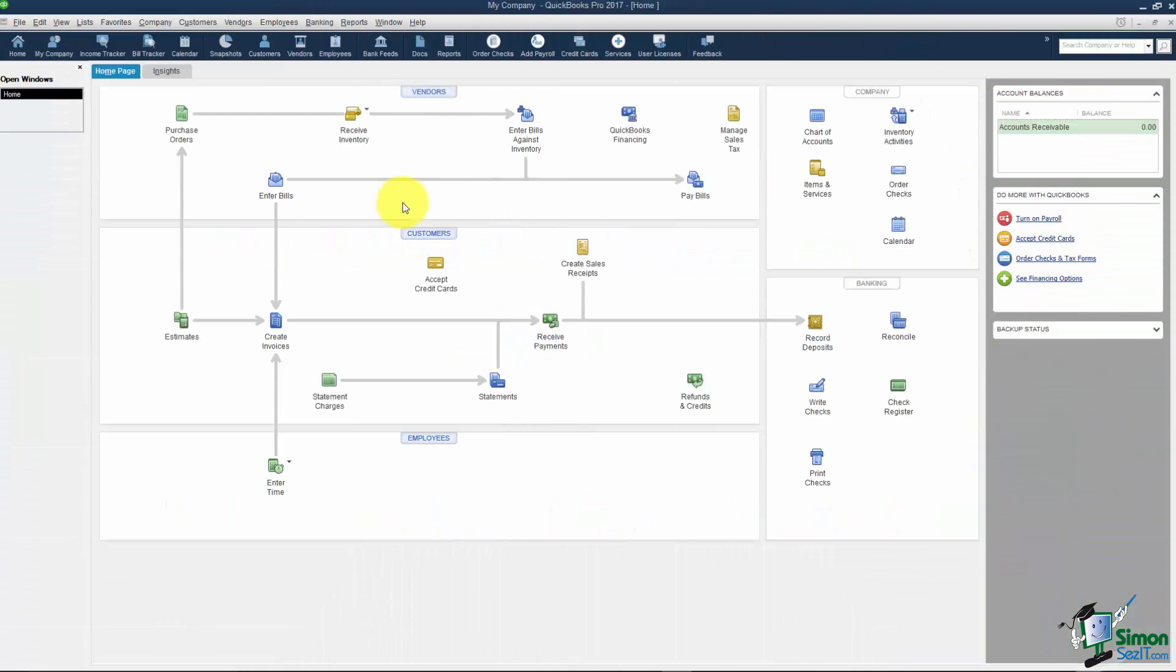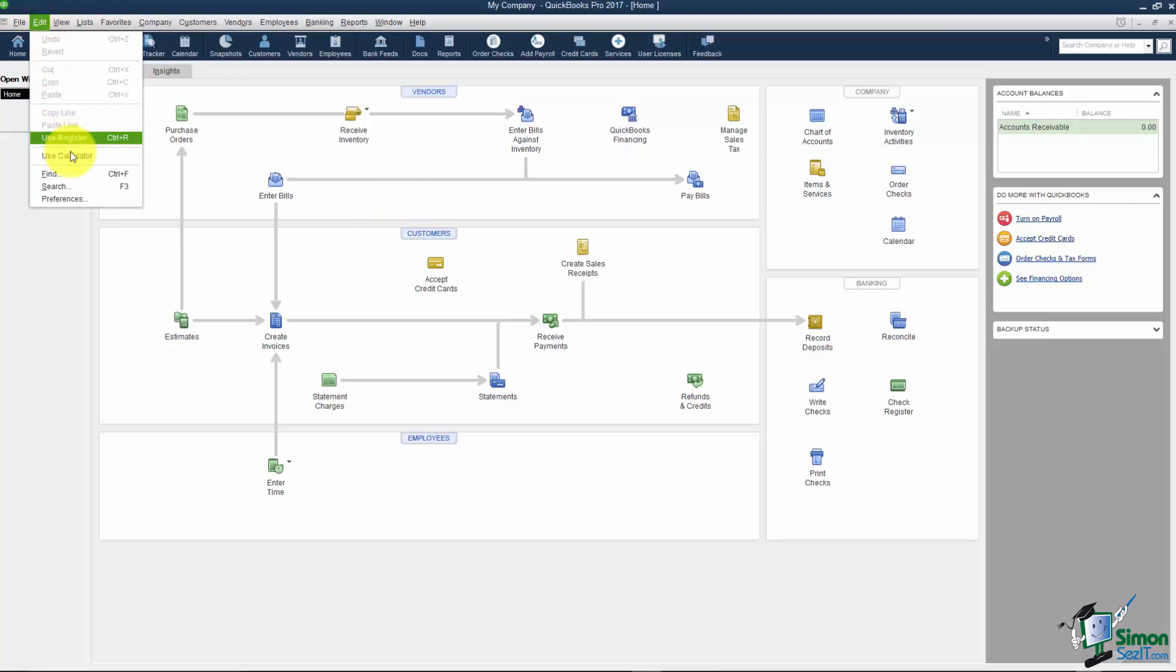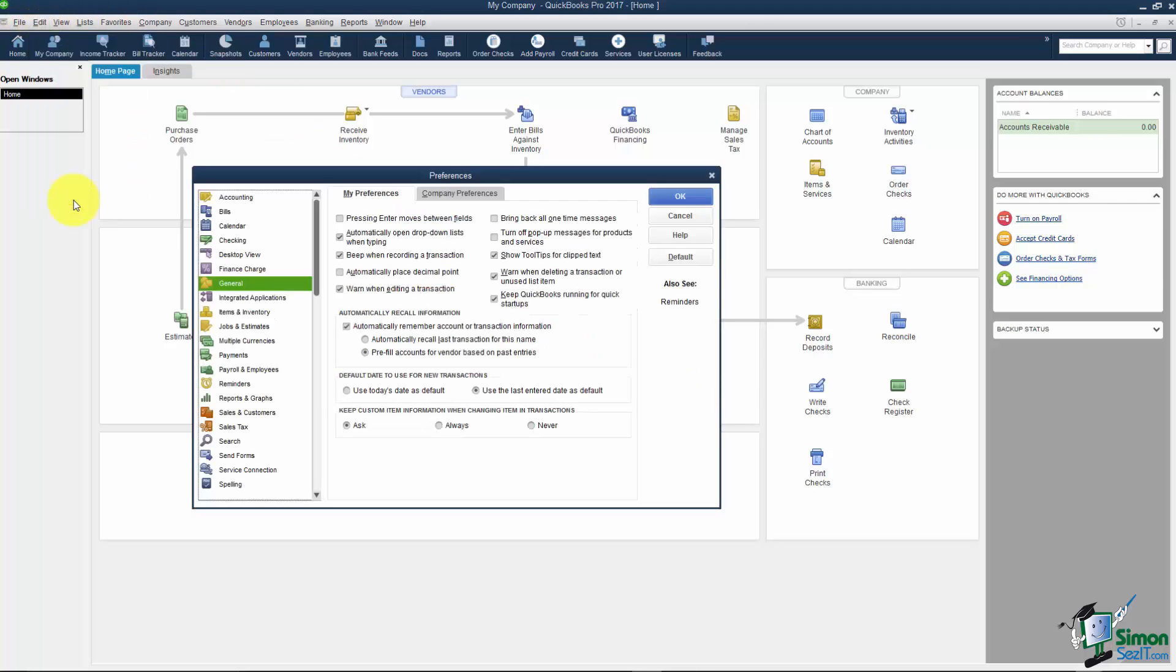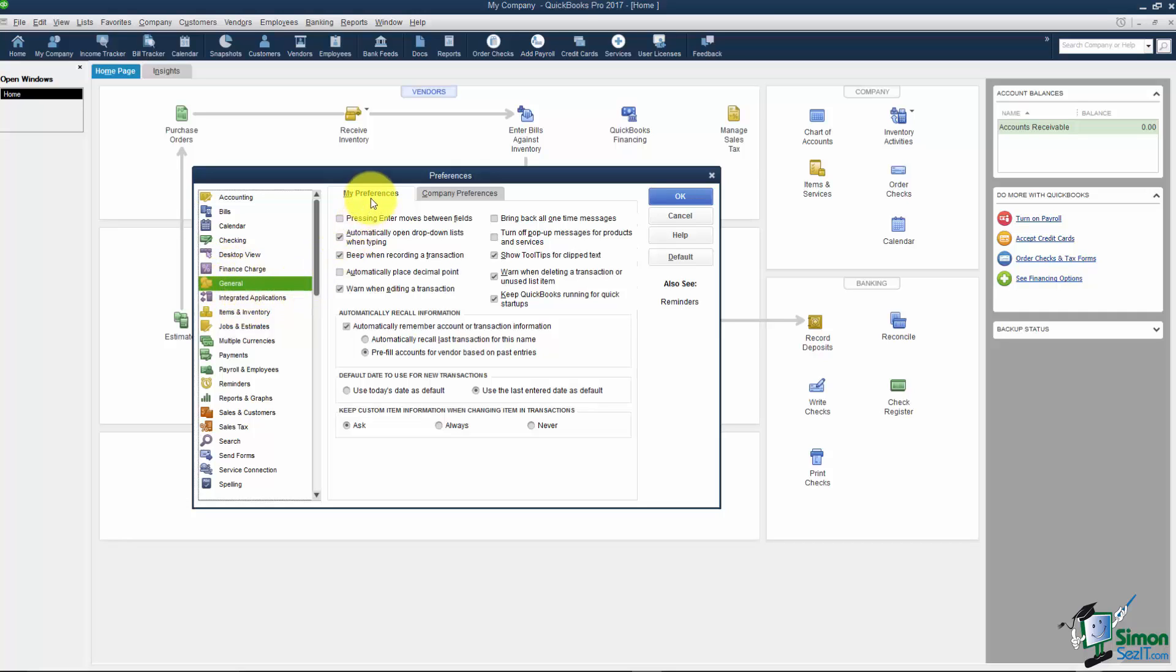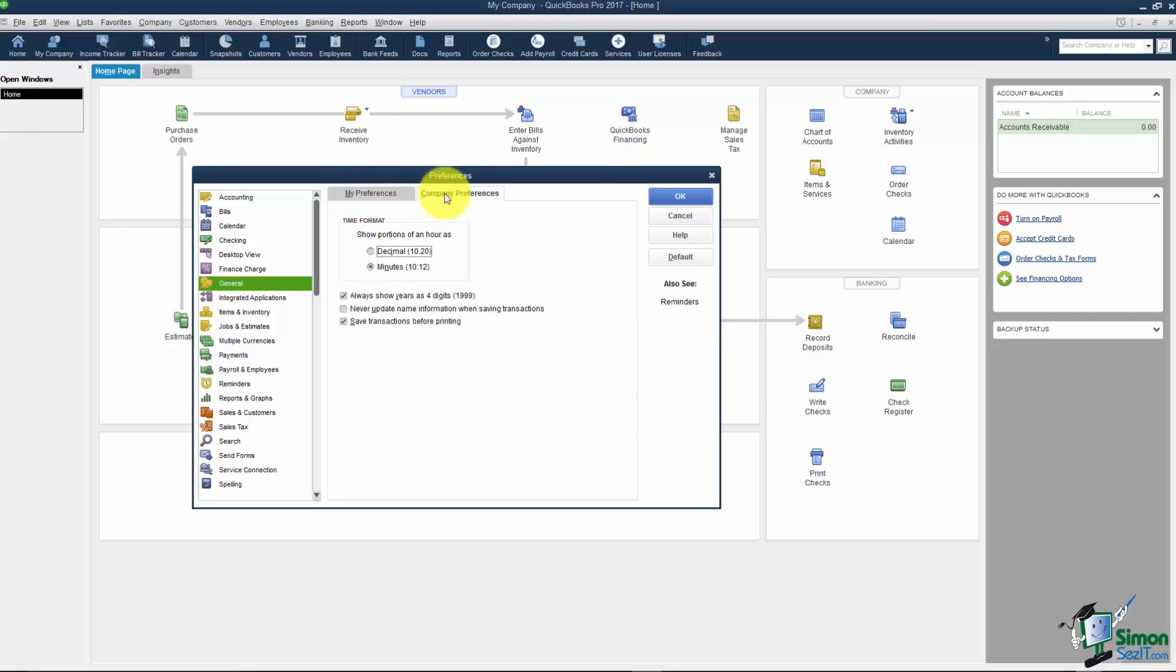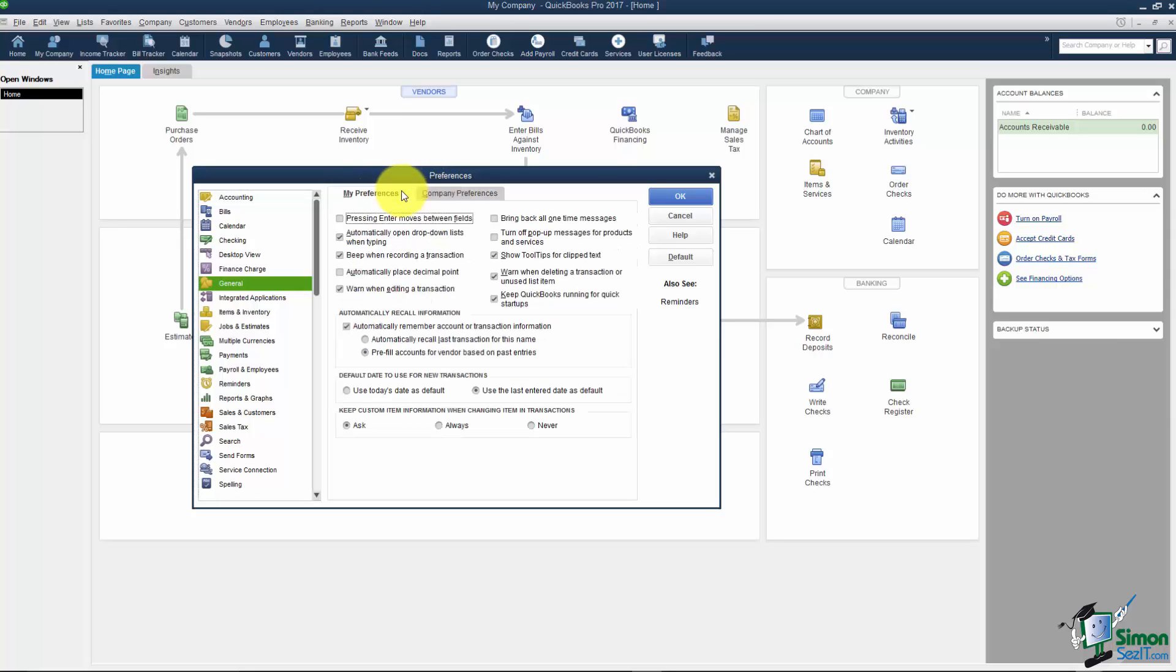The way you're going to access the Preferences is go up to your menu and click on Edit and you'll see it at the bottom there. The way this window is set up you'll see the different categories of options on the left and generally it's on the General option when you first come in. Notice that you have two tabs, you have My Preferences and the Company Preferences tab. So make sure you click on each when you're looking through your Preferences.